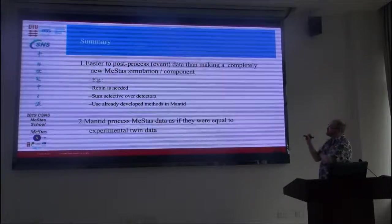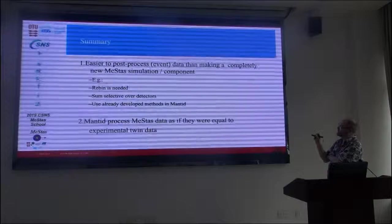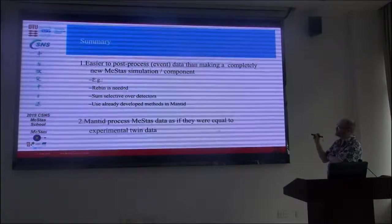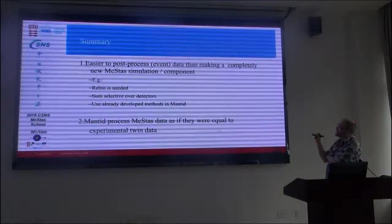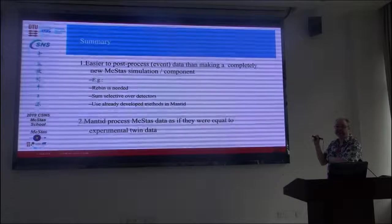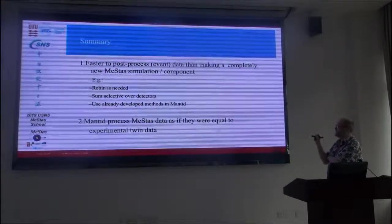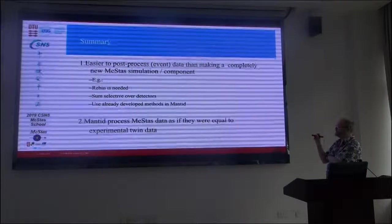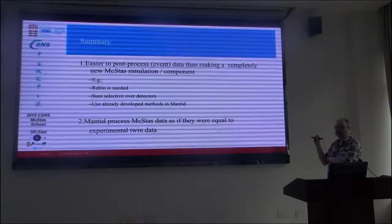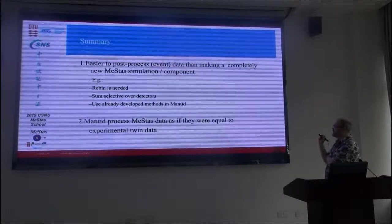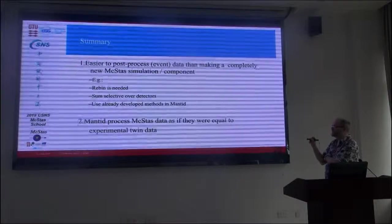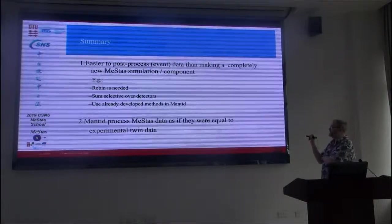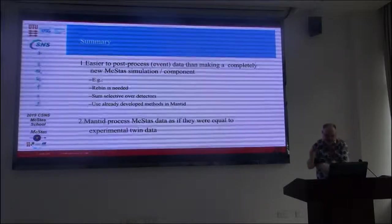So to do these things, what you typically need is to do a re-binning to a histogram of the event data. You can decide to select only some of the detectors to quantify these. And, by the way, what you have access to is all of the different algorithms and methods that are being implemented. And, in fact, it allows you to process your McStas data as if they were experimental.